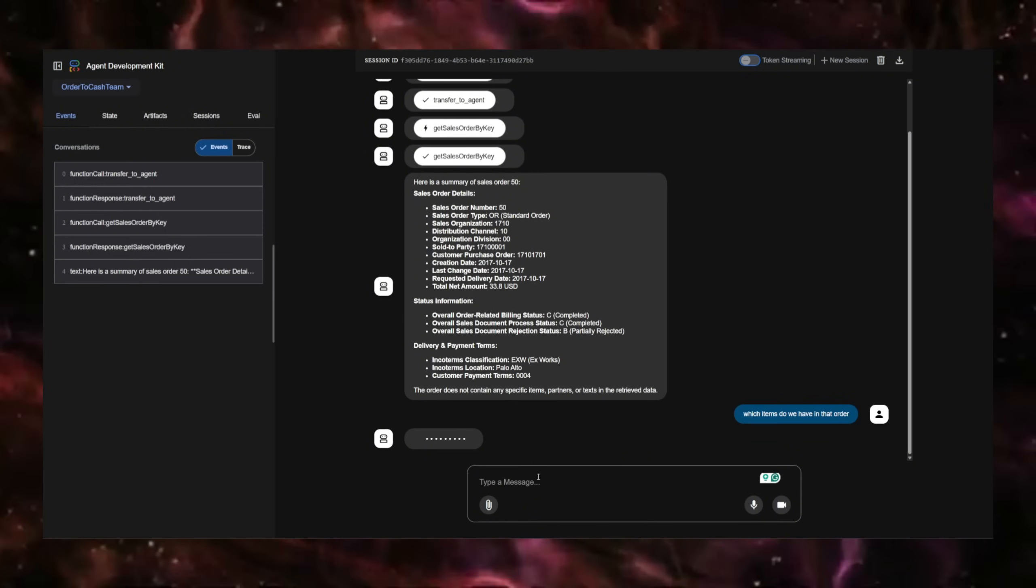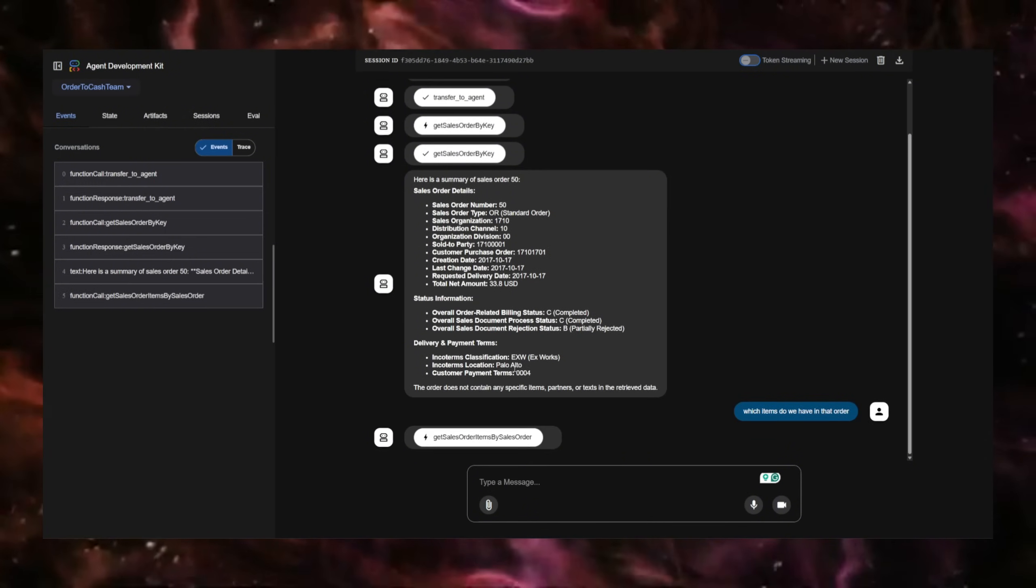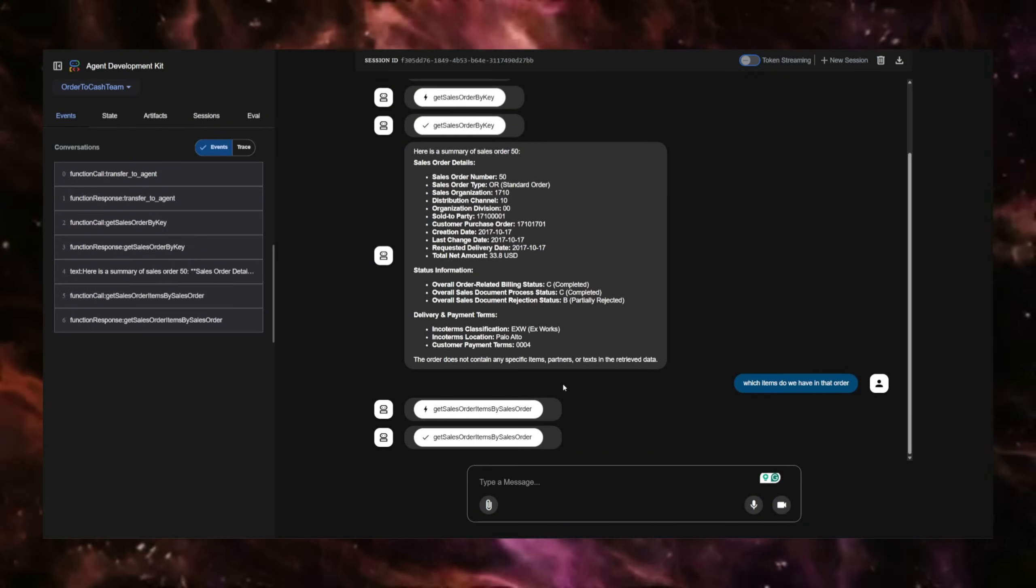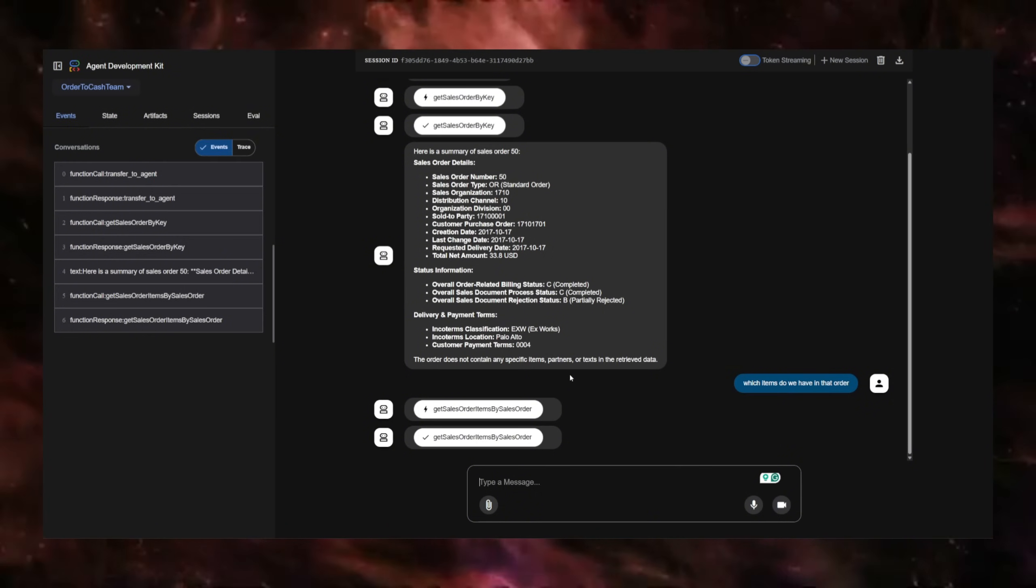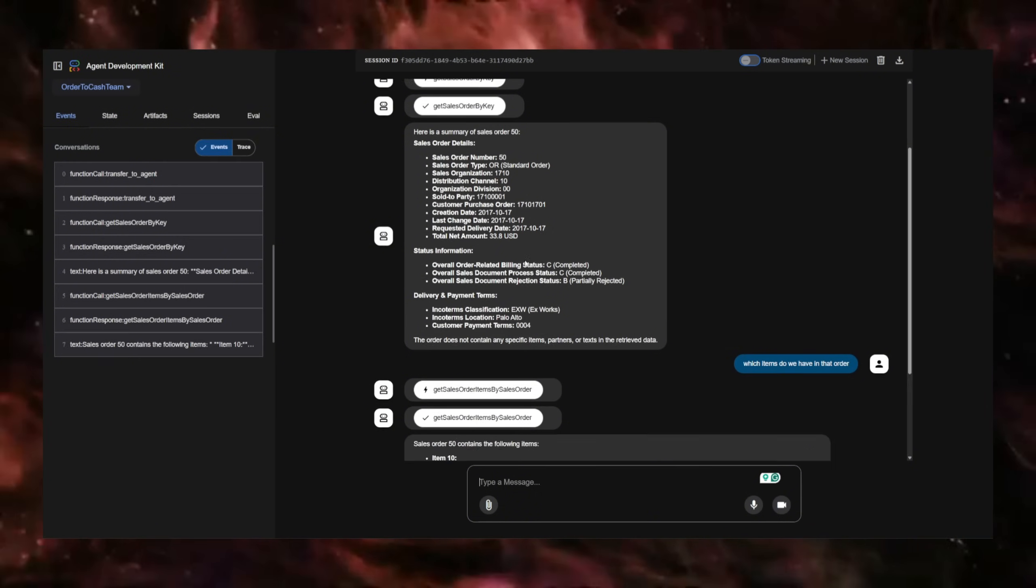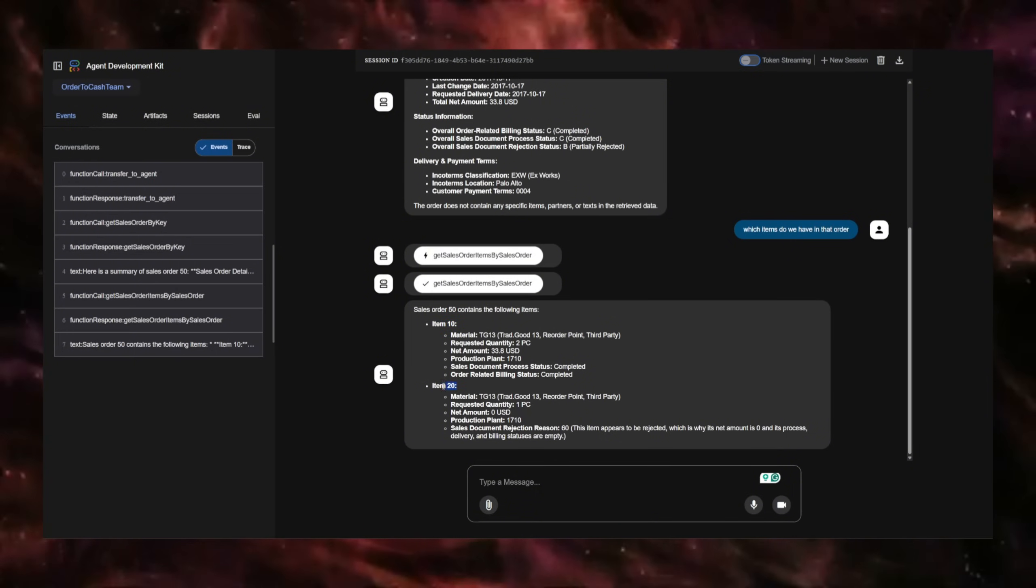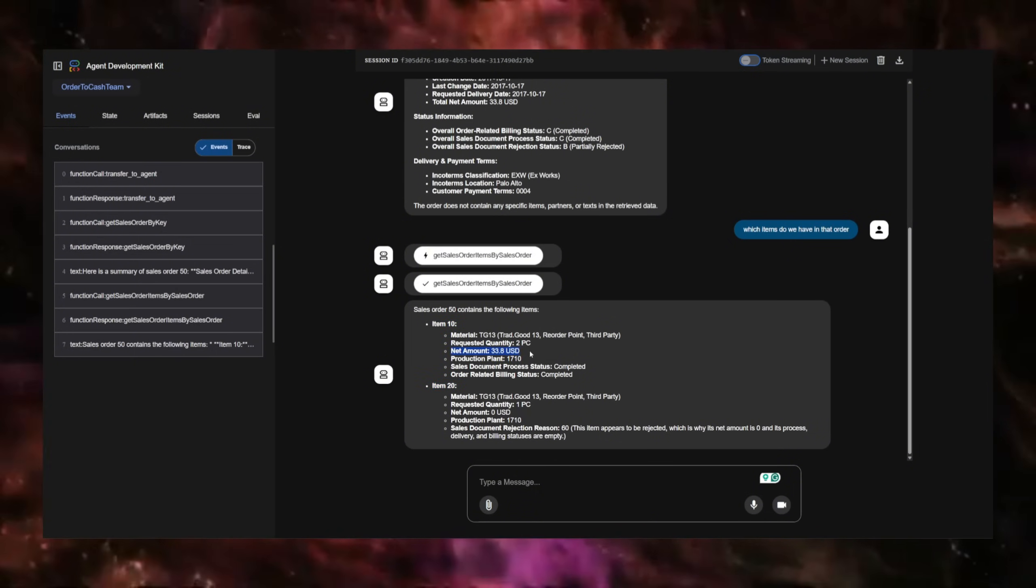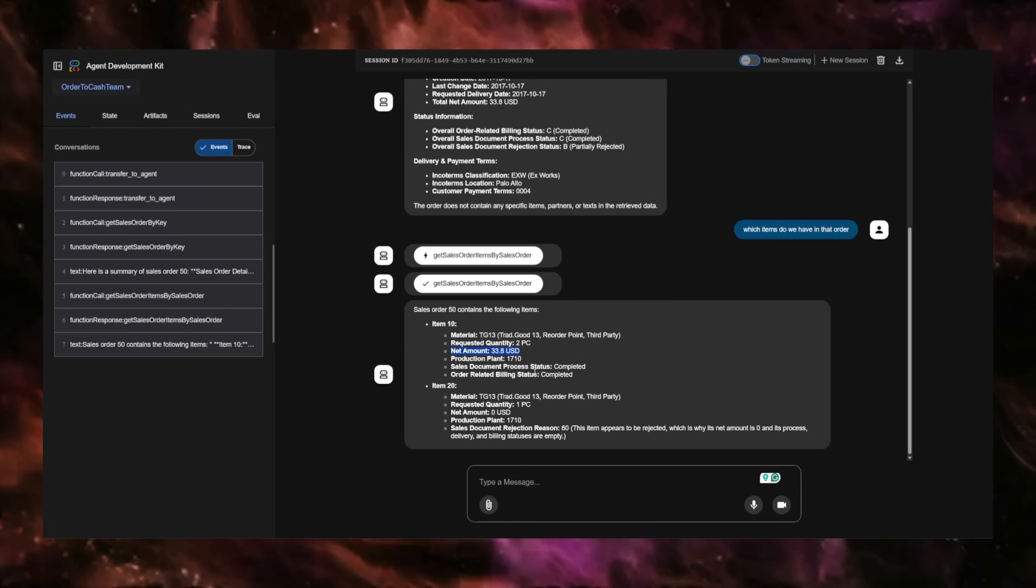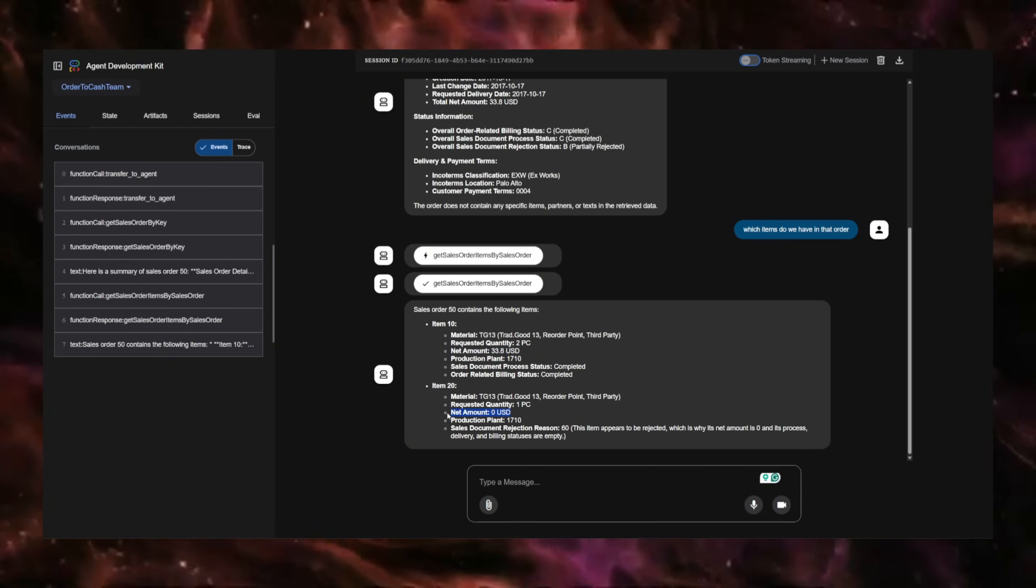The total net amount is $33. And if I ask which items do we have in that order, it should bring order 10 and 20. There you go, item 10 and 20, where the net amount for item 10 is $33, and for item 20 it's $0.